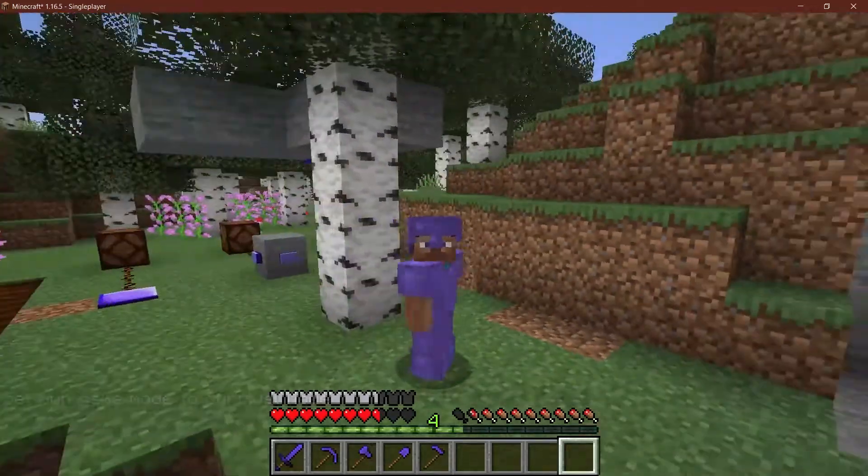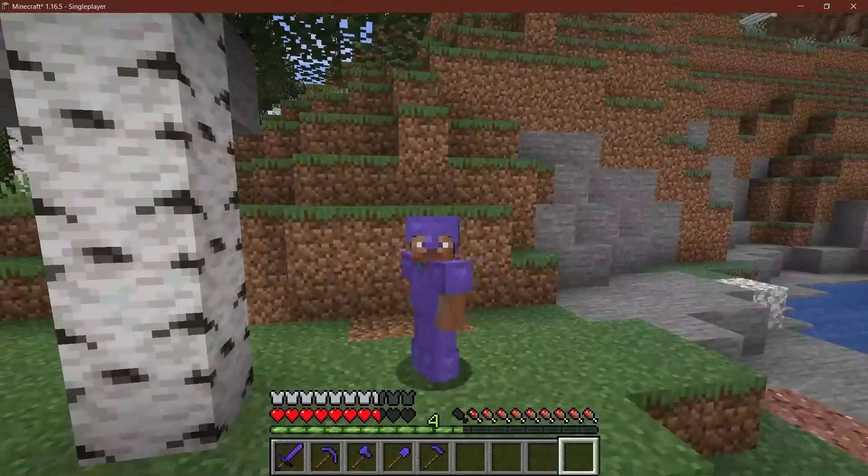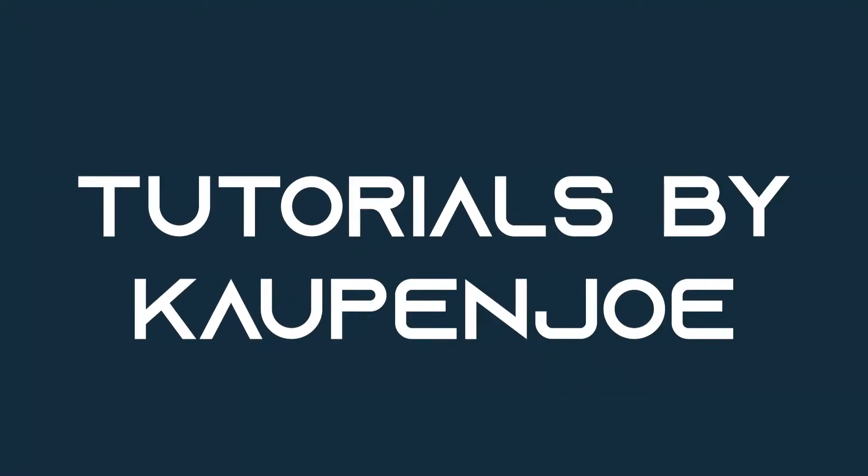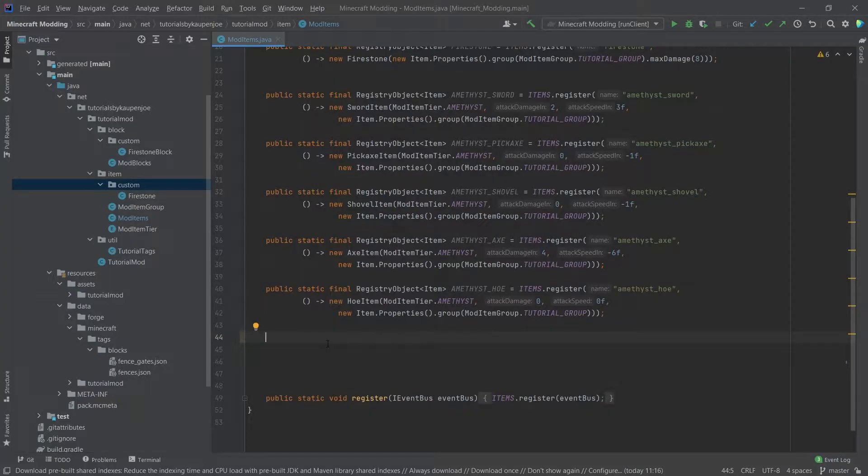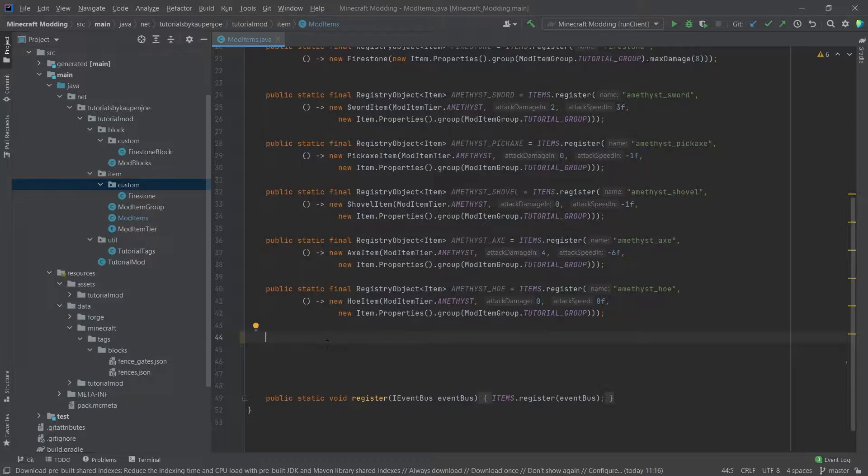In this tutorial, we'll protect ourselves by making this very cool custom armor. Let's see how that's done. So making custom armor, how hard can it be? Well, actually it is fairly straightforward and very similar to how we made the custom tools that we made before.